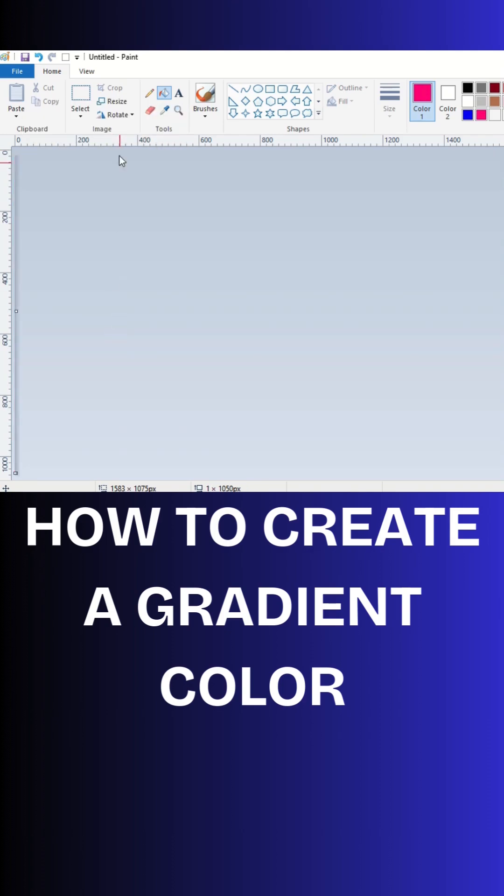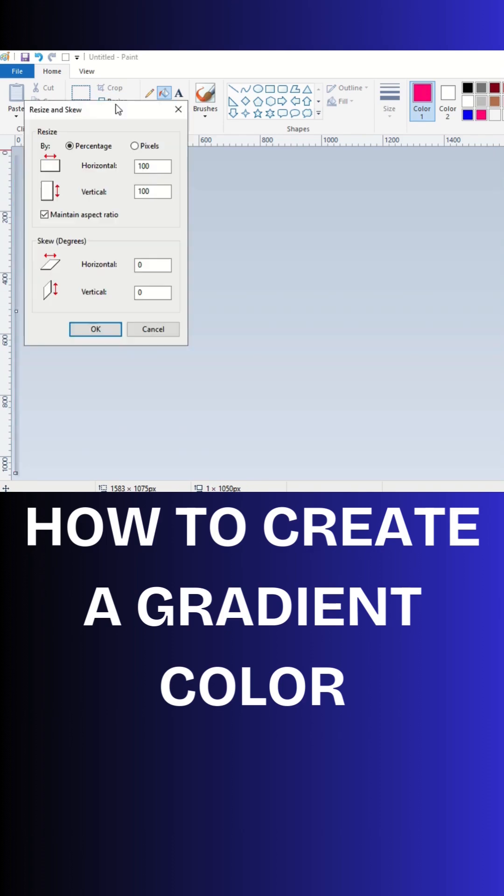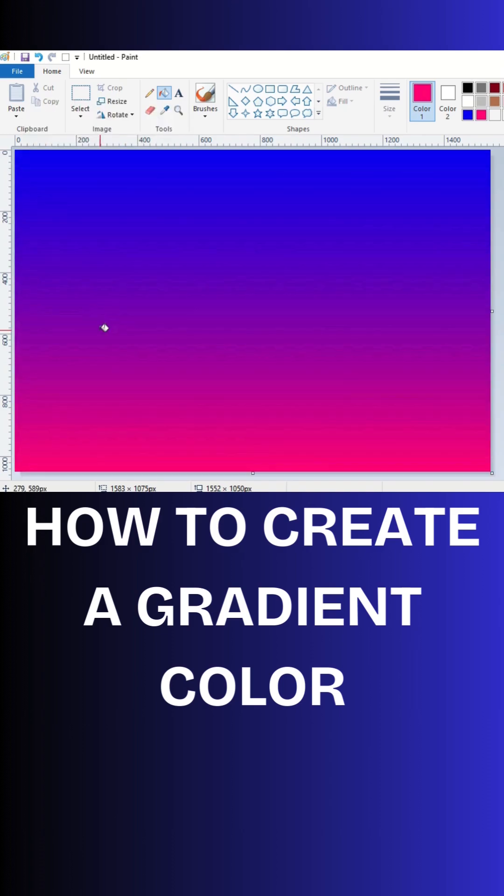After that, again click on resize and click on pixels. Remove maintain aspect ratio and here again write previous pixels only, then click OK. So, see friends, we have created a 3D color in MS Paint.